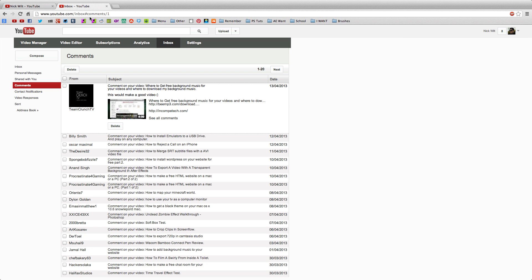It's actually really simple to do, but unfortunately you have to be a YouTube partner to go ahead and do this because there's no other way to do it unless you're a partner. So if you're not partnered, you will not be able to do this, sorry about that.